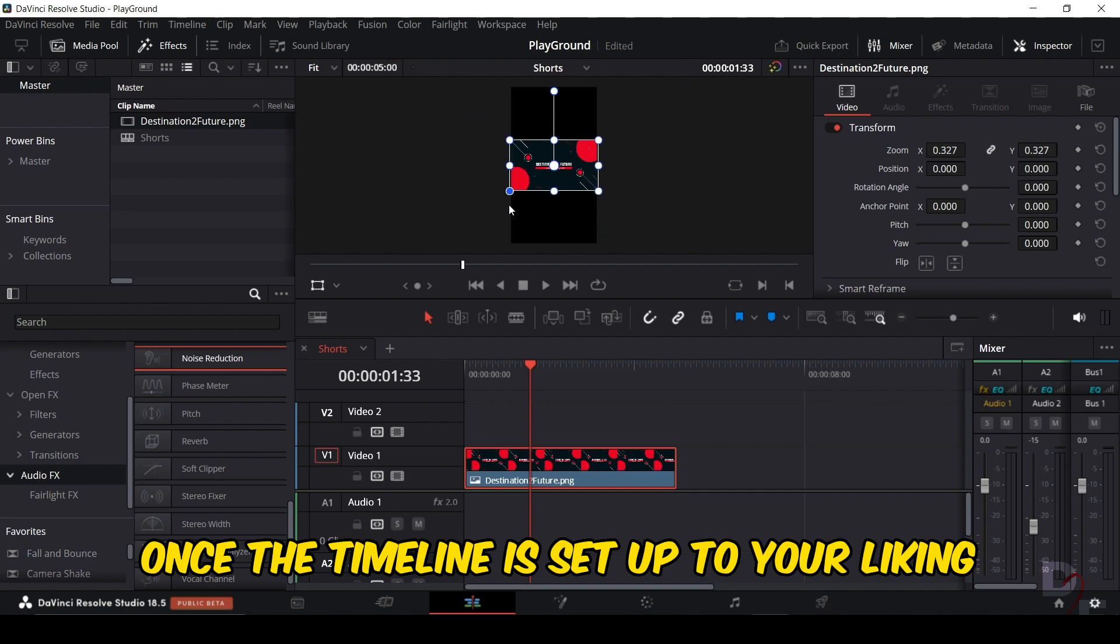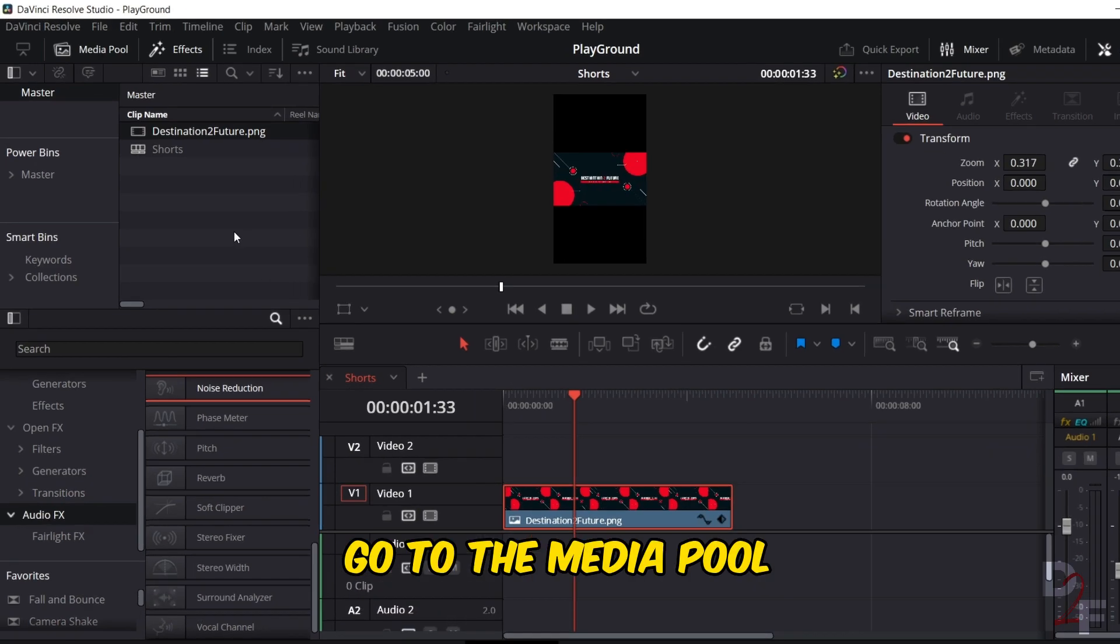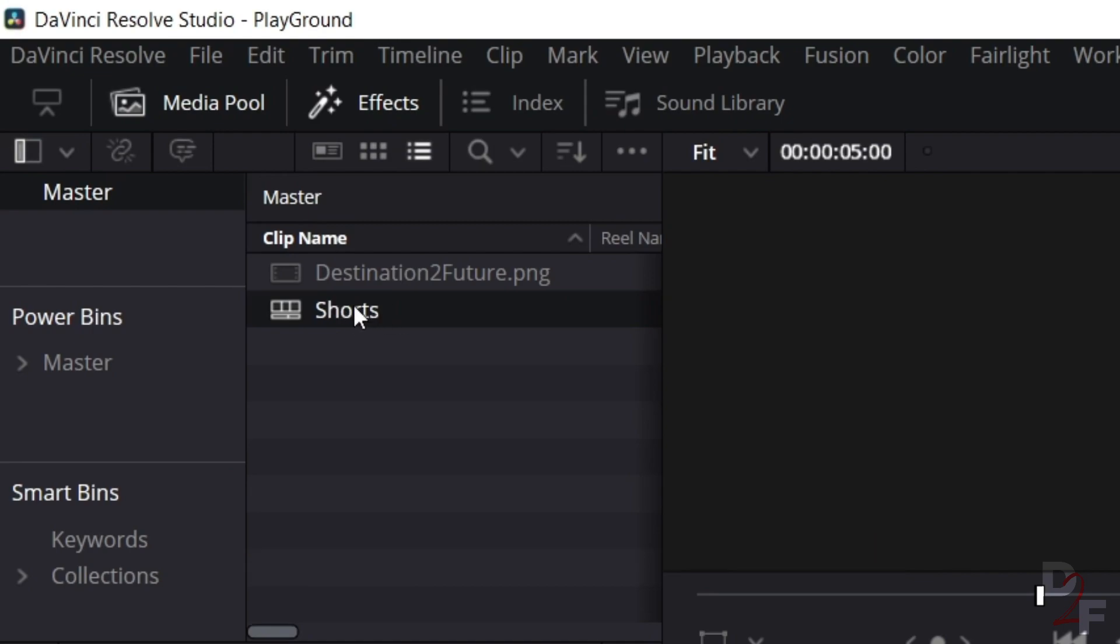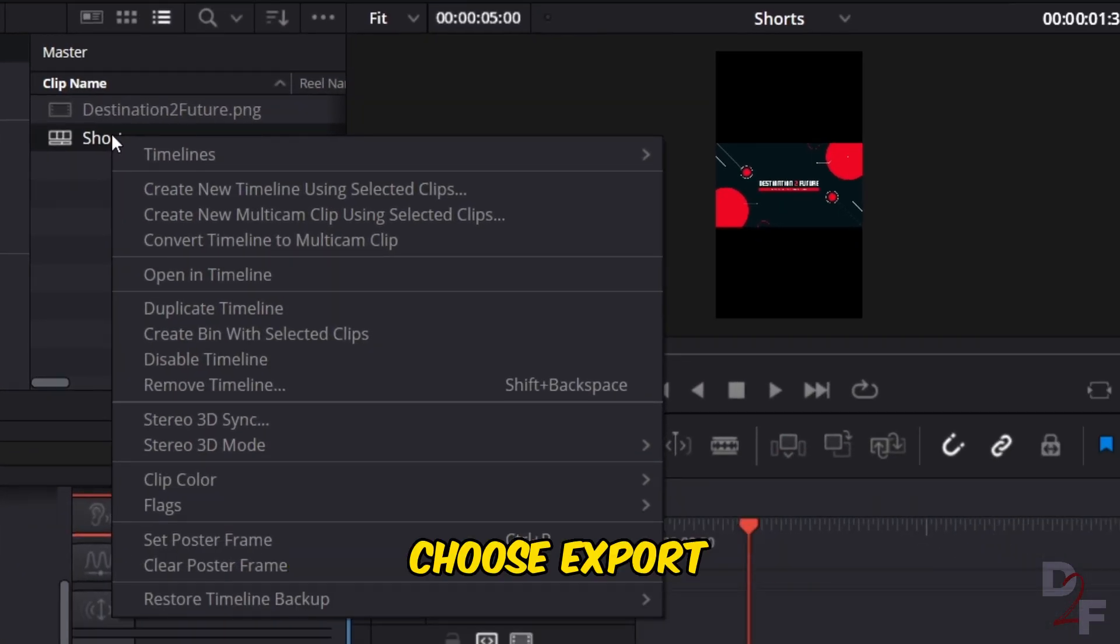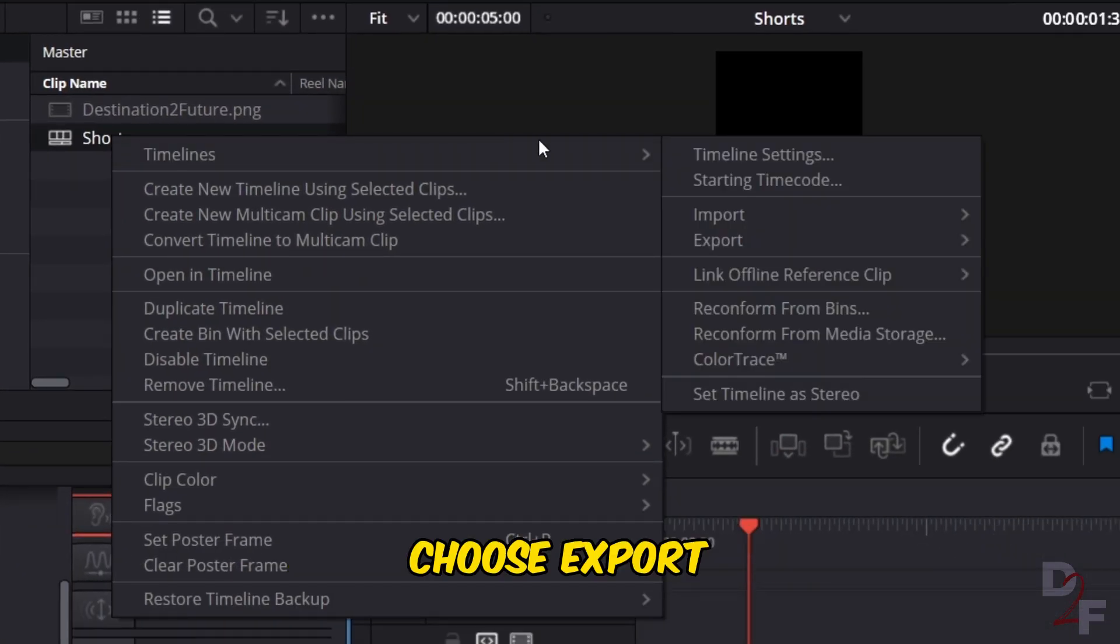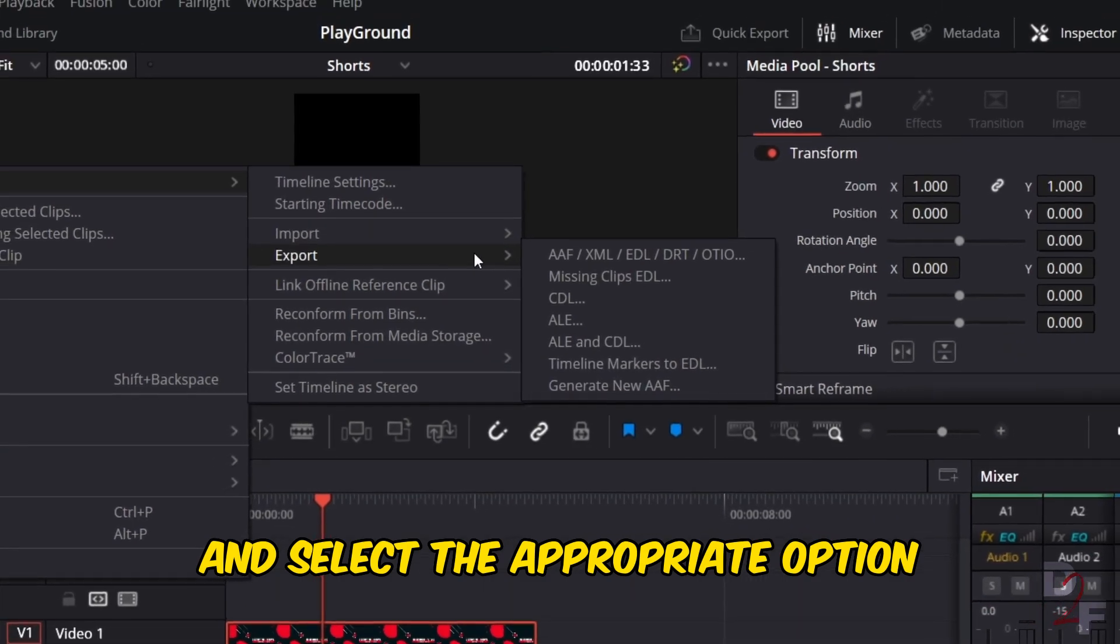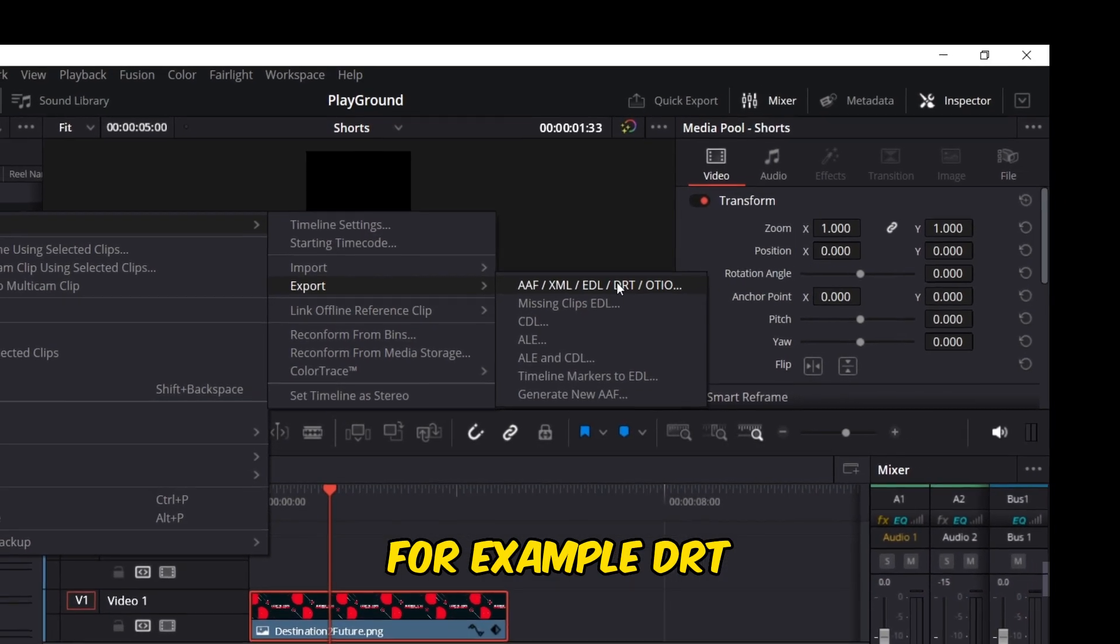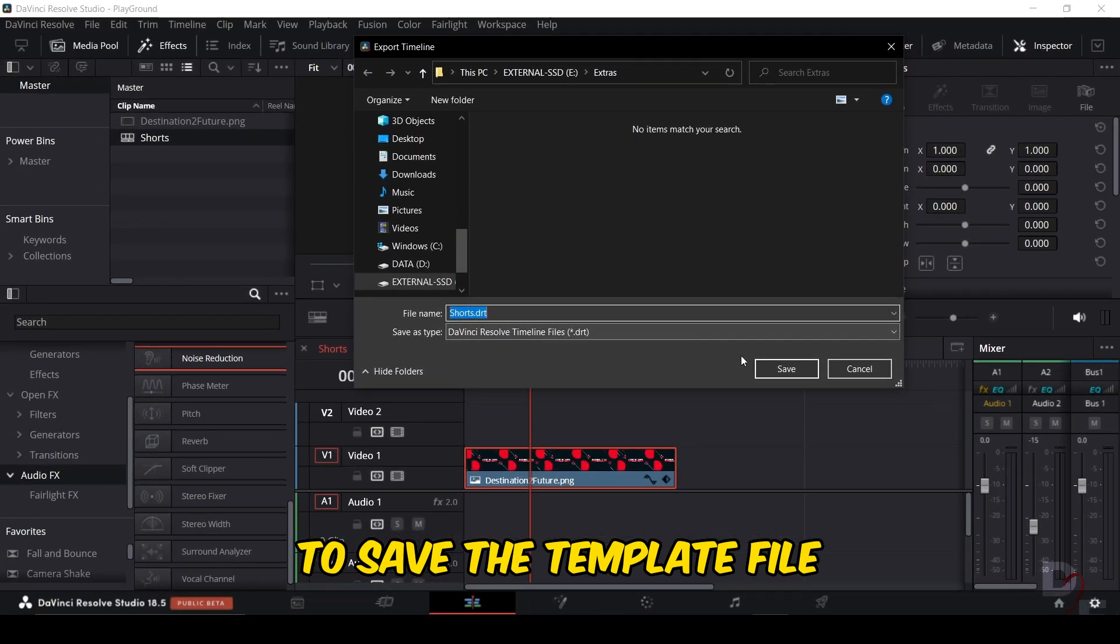Once the timeline is set up to your liking, go to the media pool to locate and select the timeline. Right-click on the timeline, choose export, and select the appropriate option, for example DRT, to save the template file.